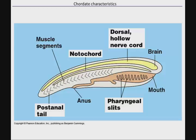The hallmarks of phylum chordata are a dorsal hollow nerve cord — this is what we think of as our spinal cord. A notochord, which is a flexible supportive rod located between the digestive tract and the nerve cord. In vertebrates like us, we have a backbone; the notochord has evolved to be the soft tissue cushioning discs between each of the vertebrae.